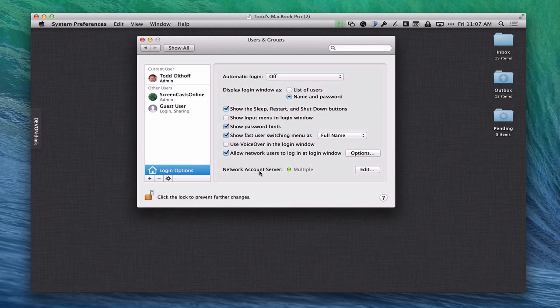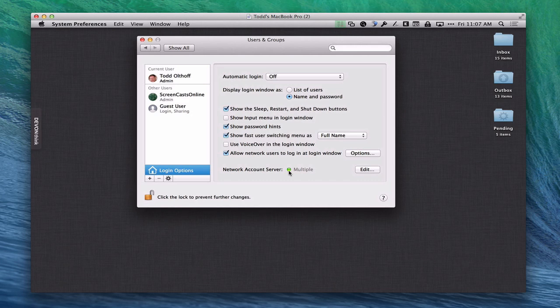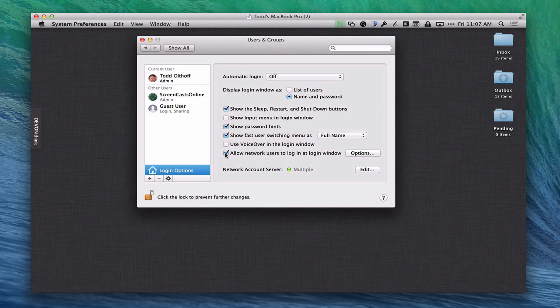Now you can see down here it's changed it to Multiple for me because I'm bound to multiple servers. If you're just doing one you'll see your server's domain name right here and you want to see that green light. Once you've seen that now your computer is bound to your server and so now it's connected. As we'll talk about in future screencasts we'll show how that's going to help you be able to manage your machine and all of the different network services. The other thing it does is this window pops up here which says allow network users to log in at the login window. You can check that box now and now any user on your network can log into your server through the computer.